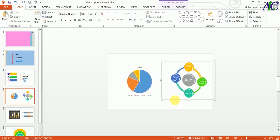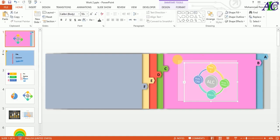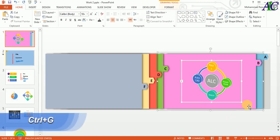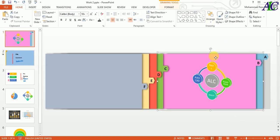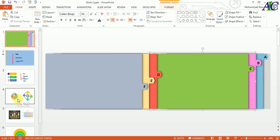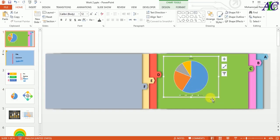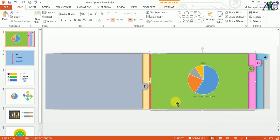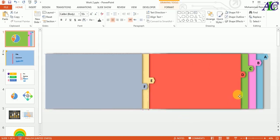Control+C, Control+V. Now place it, select the shape, and Control+G to group. Right-click Group and then Send to Back. Again Control+C, Control+V — select all of them, Control+G to group, and then Send to Back. Continue with the same method.